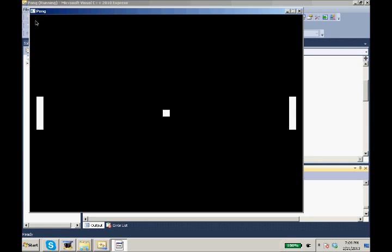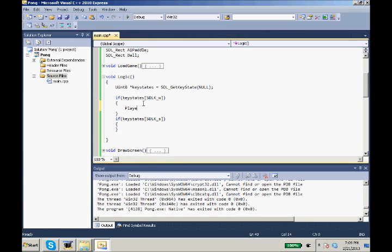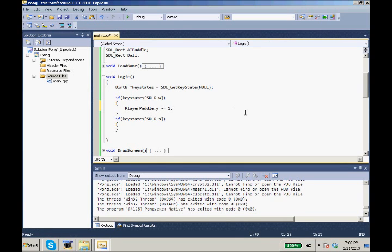So as you go up in the Y, when we move down the screen, we're moving up in the Y. So when we press W, we want to change our player paddle.Y, we want to minus equal one. We want to subtract one from it.